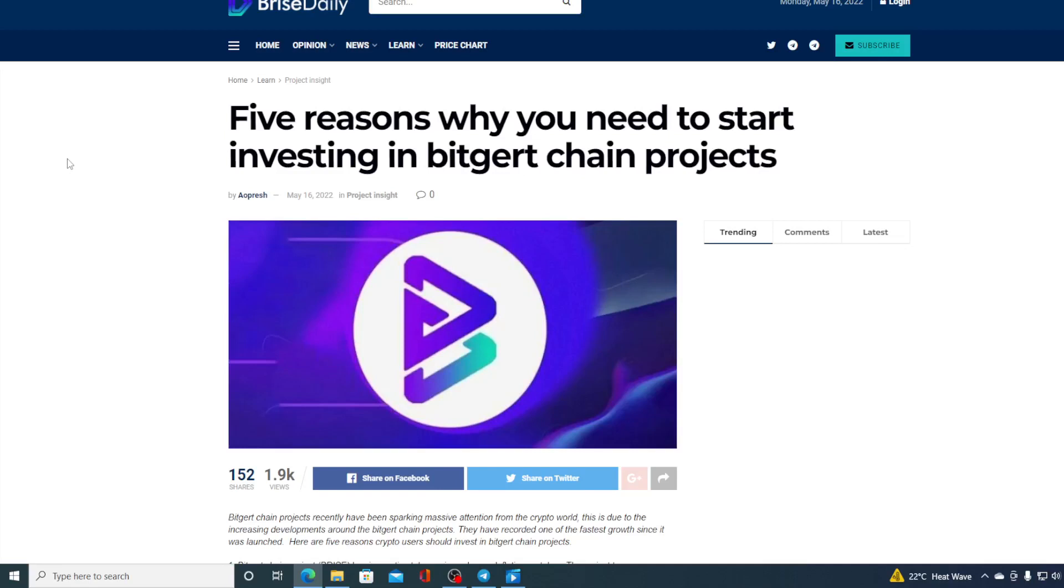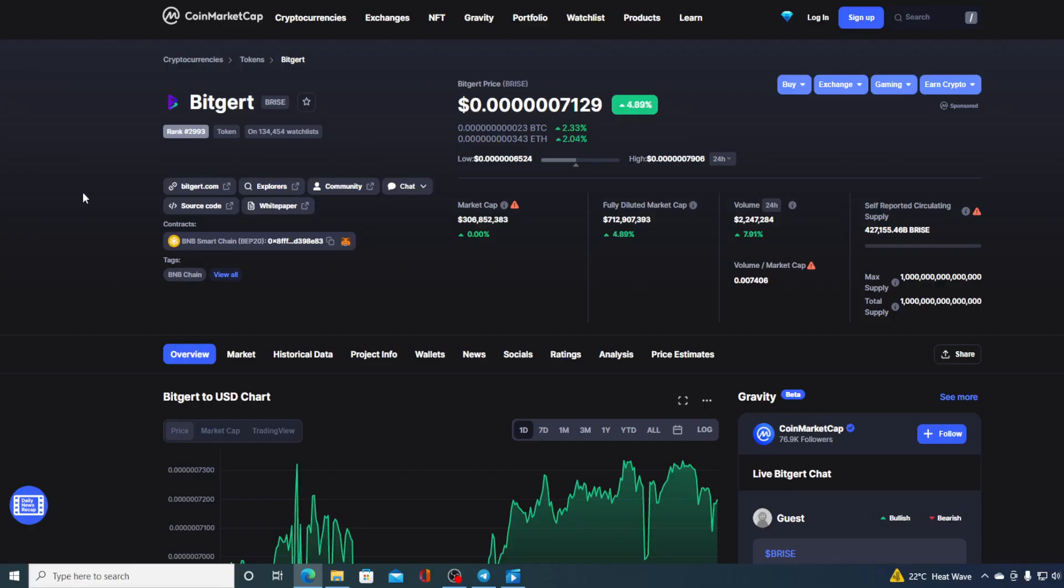If you needed a reason to invest into Bitgert chain projects, we will give you 5 in this video. Hello boys and girls and welcome to CryptoProdigy YouTube channel, the place where we tell you everything you want to know and everything you need to know regarding your favorite cryptocurrency.